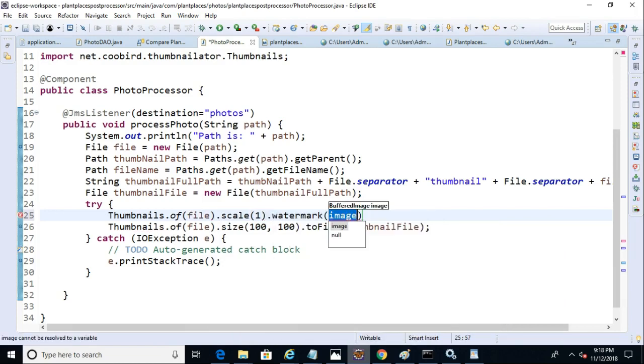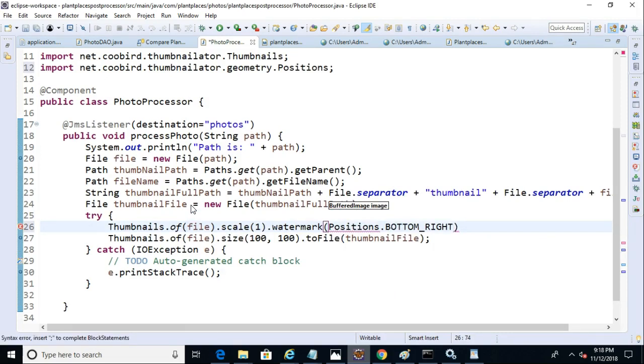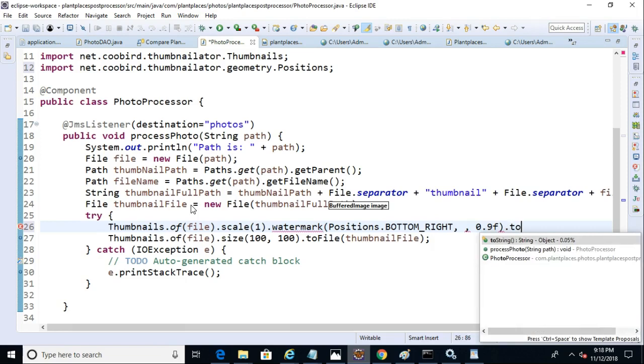And then we'll say position, bottom right, which is where we want the watermark to be. Next, we have to have the watermark image, which we'll get in just a moment, and then finally a transparency indicator. And then we say to file.